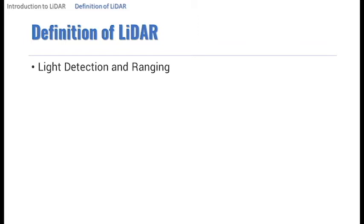referring to a remote sensing technology that emits laser light and measures the time it takes for the reflected light to be detected by the sensor. This information is used to compute ranges or distances to objects.